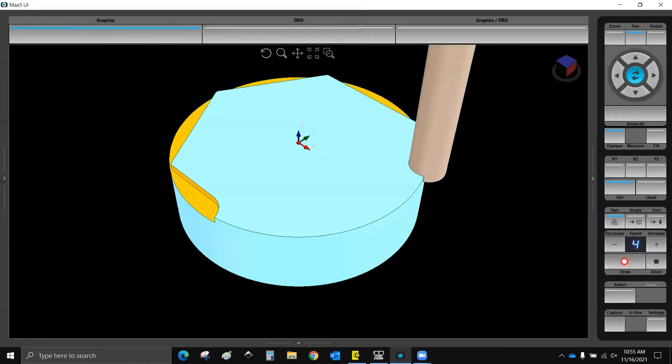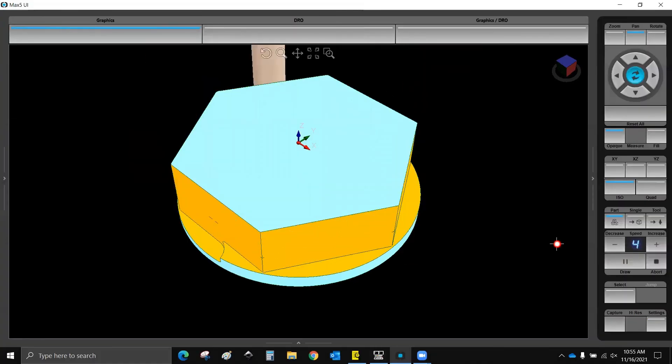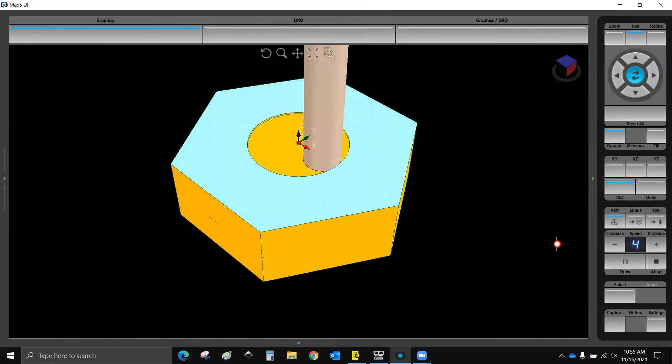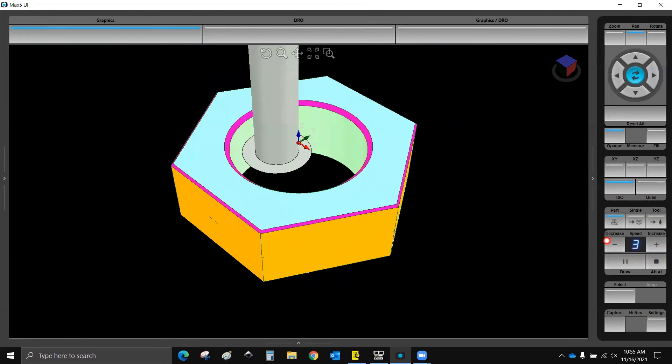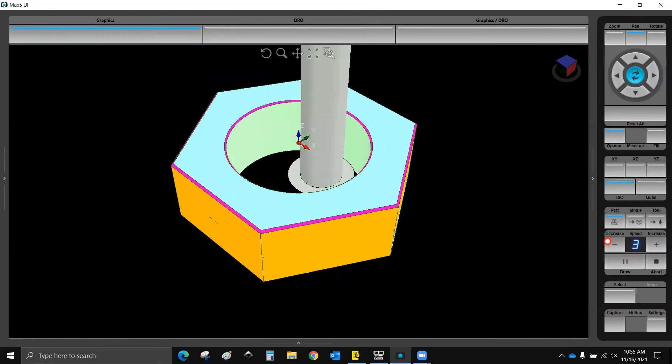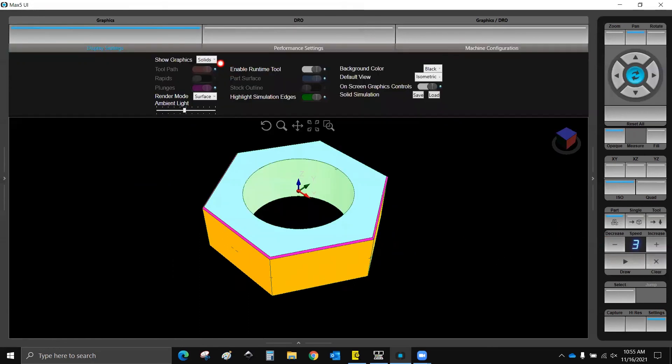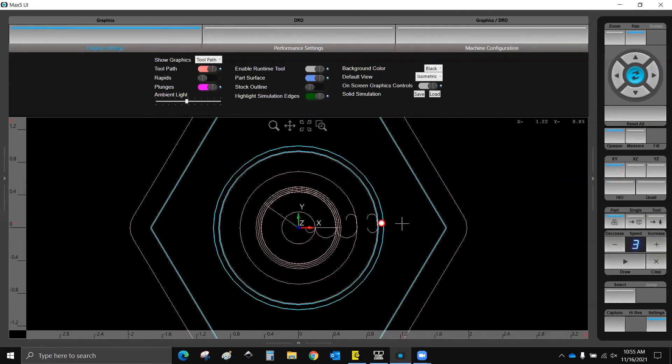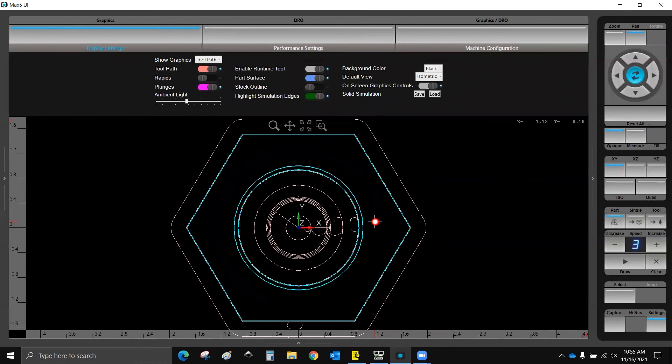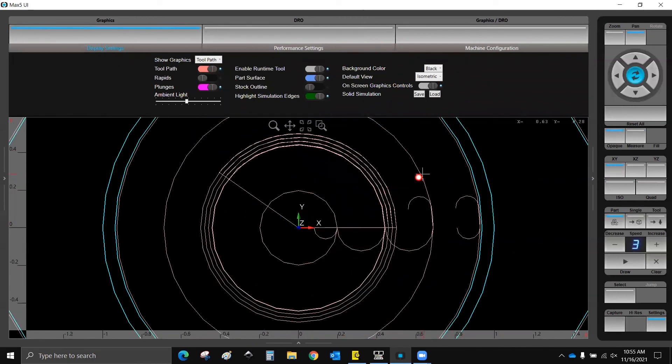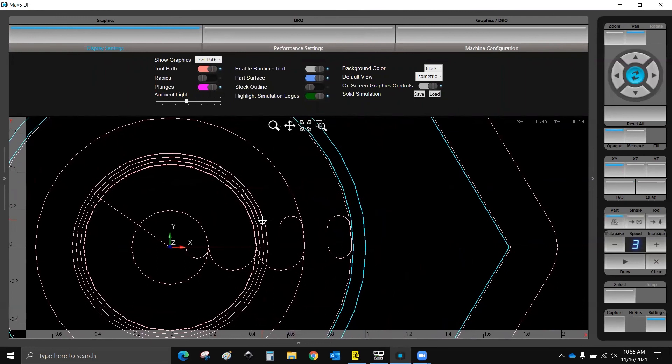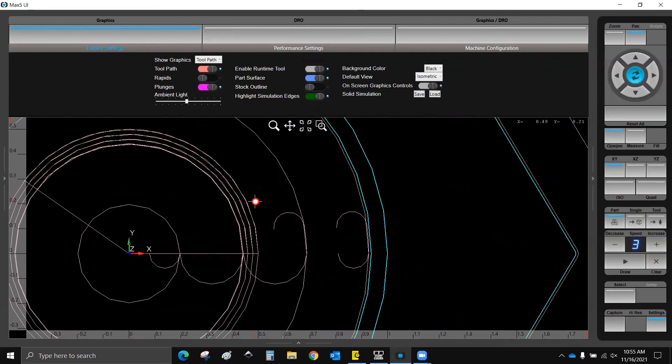Alright, so we're going to go ahead and draw this. We'll see that we're going to get our hex, it'll put the hole in the middle, everything will chamfer, and then we'll get to watch our thread mill come up four times to cut that. So, if I switch this over to tool path, I think we'll be able to see the radial peck counts a little bit better.